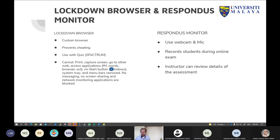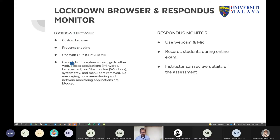There are two components. One is Lockdown Browser and the other one is Responders Monitor. They work together with our Spectrum platform. When you create a quiz you can allow Responders Monitor to be used along with it. The first component, Lockdown Browser, is a custom browser that prevents the student from navigating away. Currently only the quiz module is able to cater for this. When Lockdown Browser is enabled, the student cannot do printing, capture screen, or go to other web applications such as instant messaging.